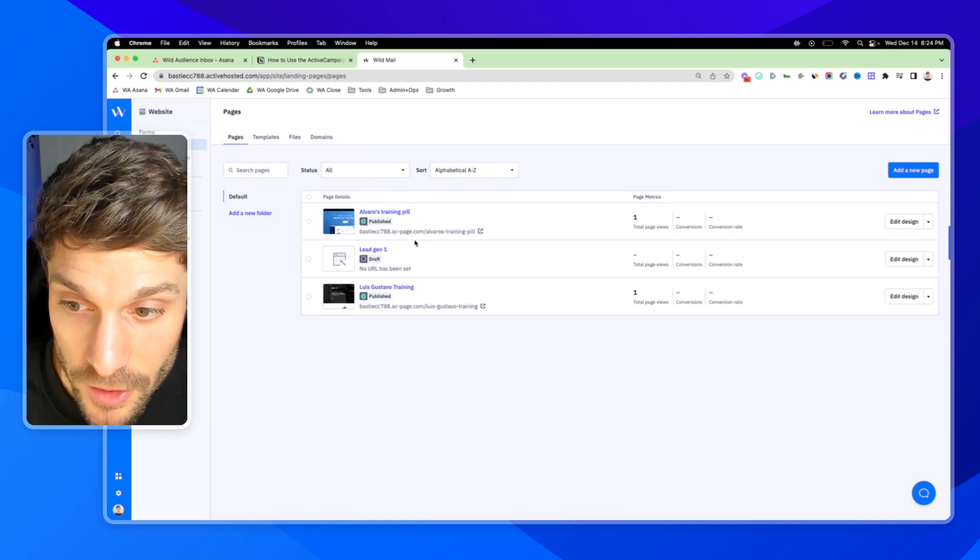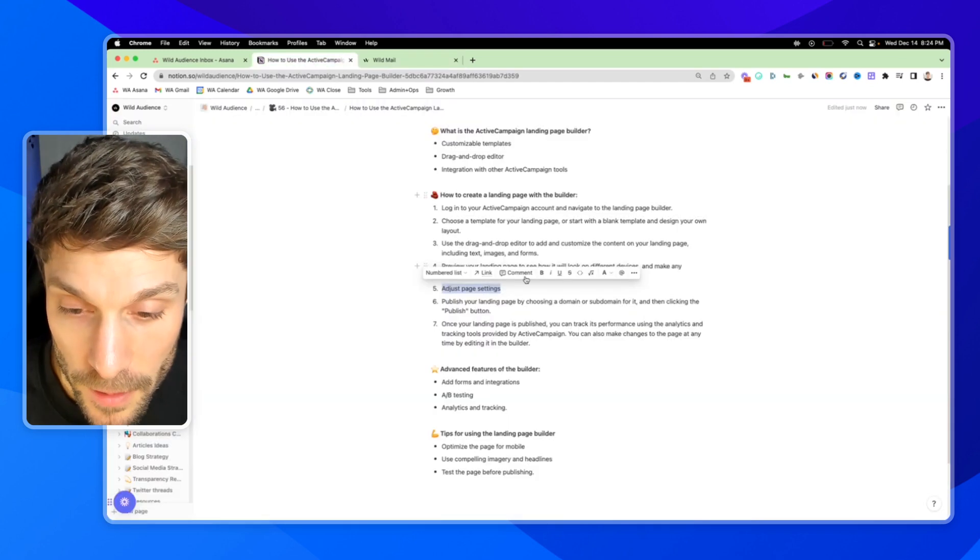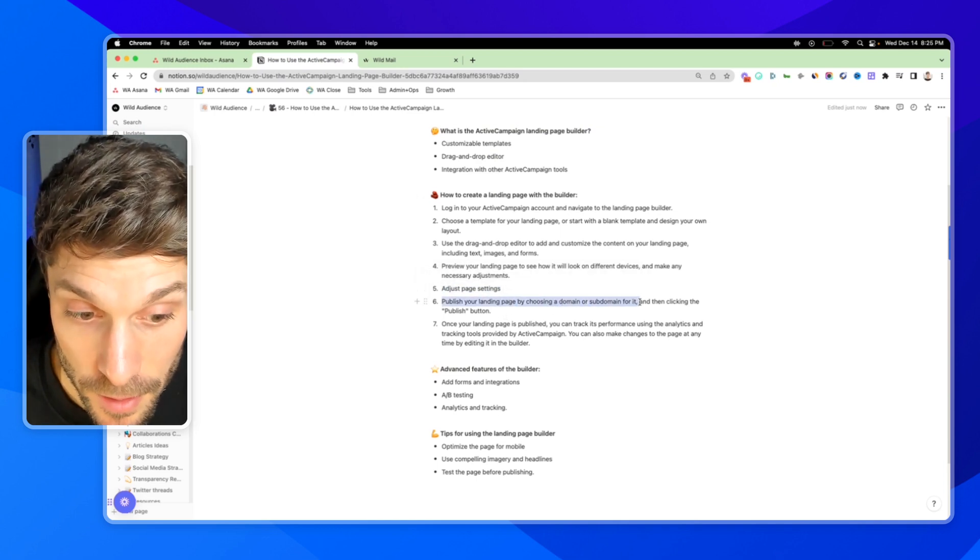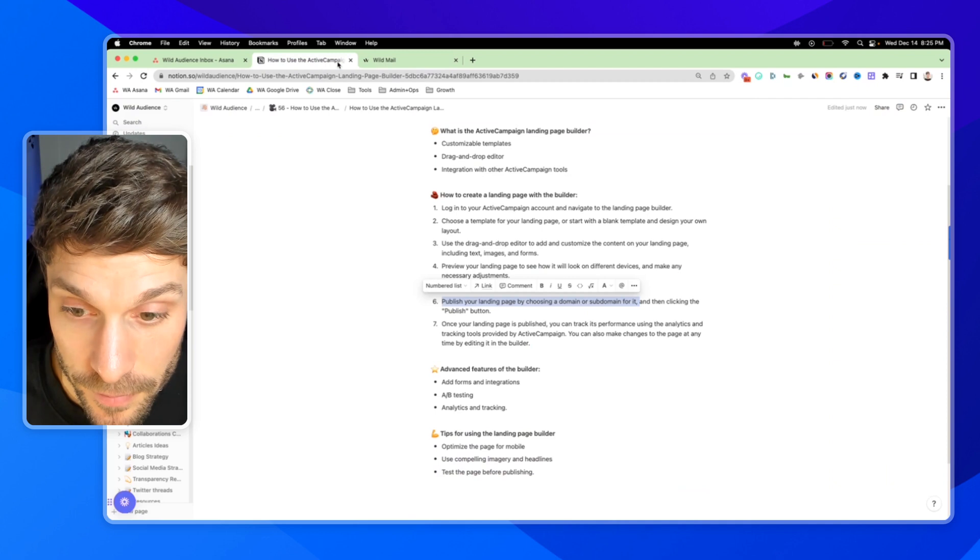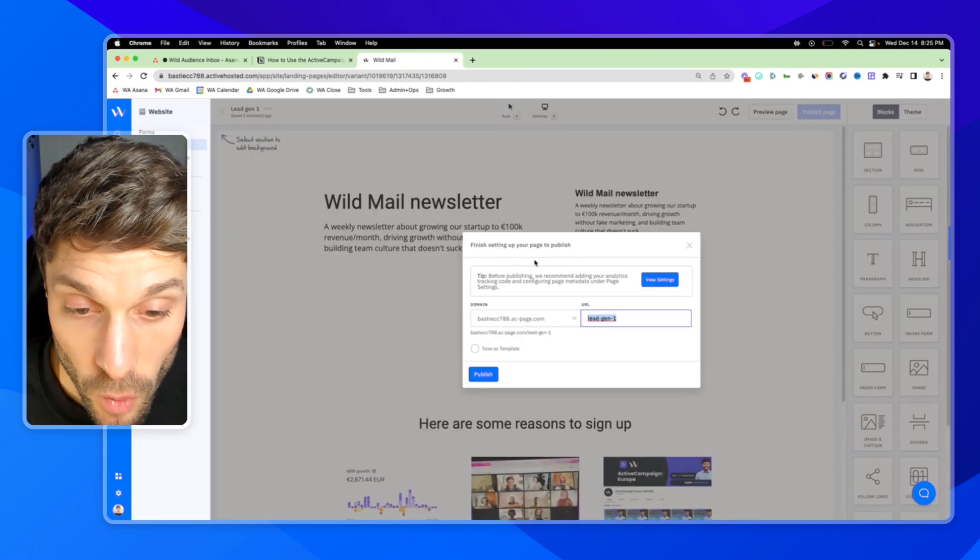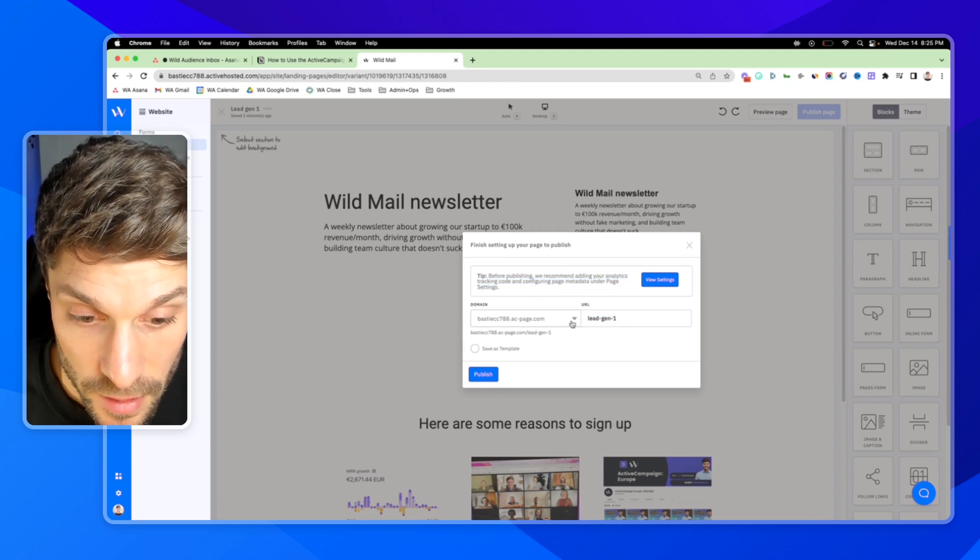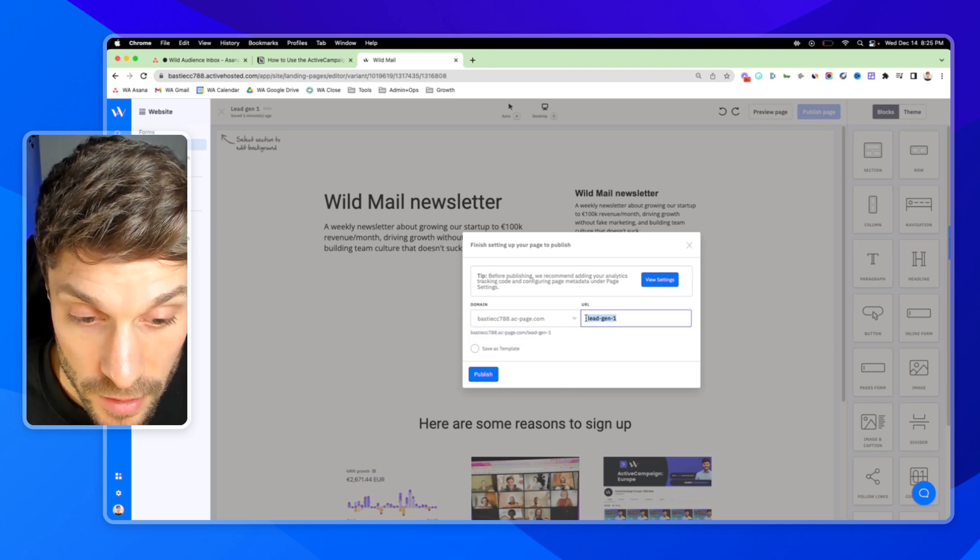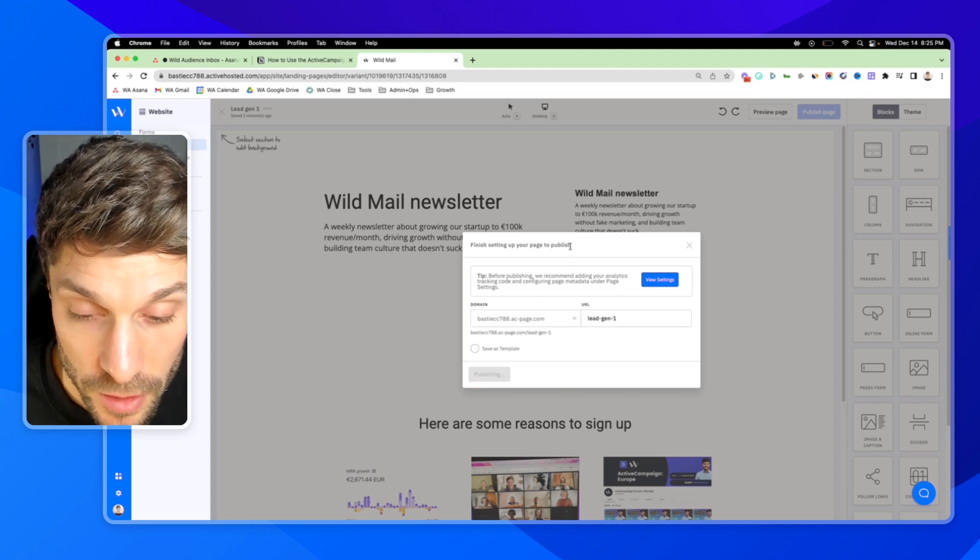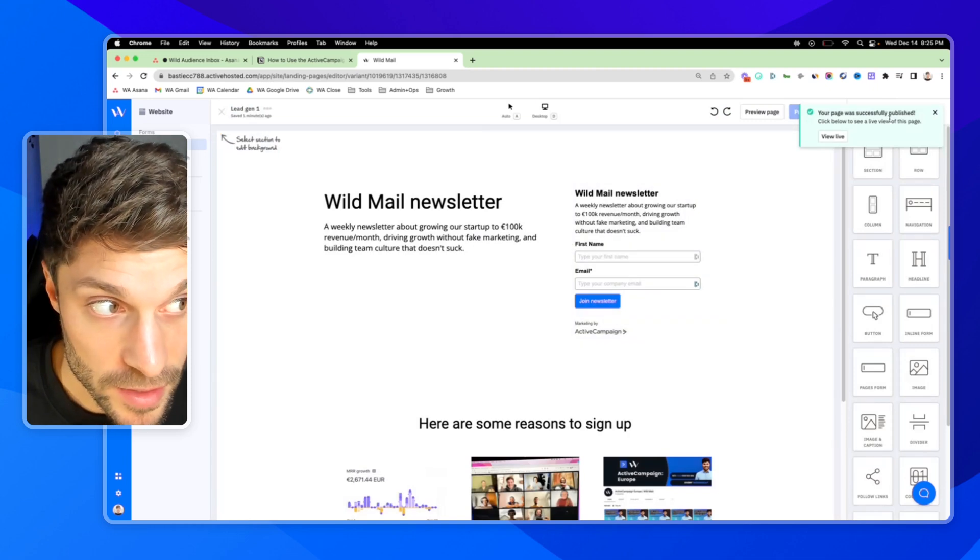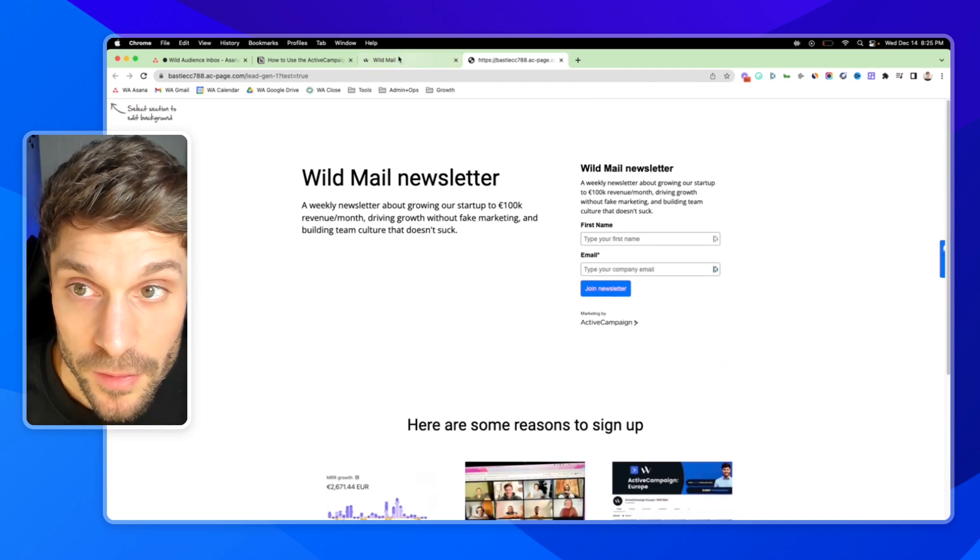Once that's all set, you can go back into your draft. We've just covered step five. So now we're going to publish the landing page after choosing a domain and subdomain, and then click publish. Before publishing your page, it's going to ask you to connect your analytics. You can do that with settings. It'll allow you to choose the domain and create the URL slug. You can also save this landing page as a template if you'd like, and then hit publish.